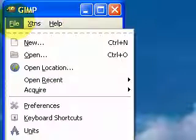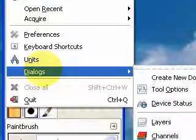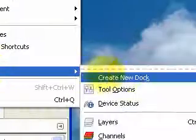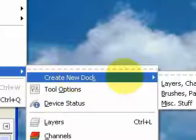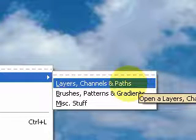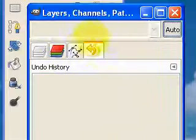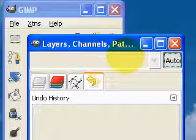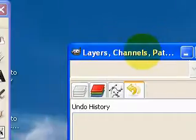We just go to File and Dialogues and Create New Doc and then you'll see that one of the presets for the new docks is the Layers, Channels and Paths. If I click on that, you'll see that right here we have the same dock that I just closed down earlier.